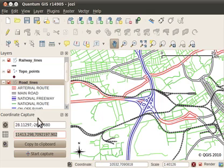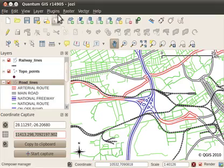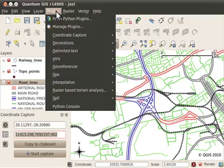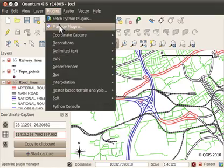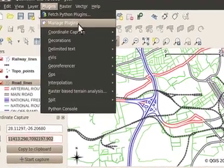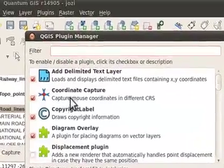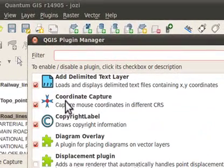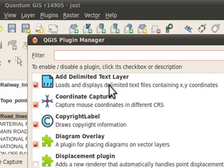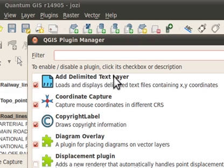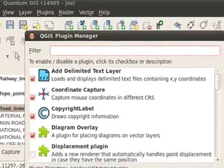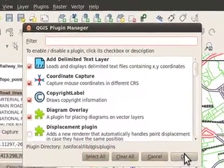What I've done here is I've enabled the coordinate capture plugin which you can find under manage plugins, and I've also enabled the add delimited text layer plugin. So make sure those are both enabled.